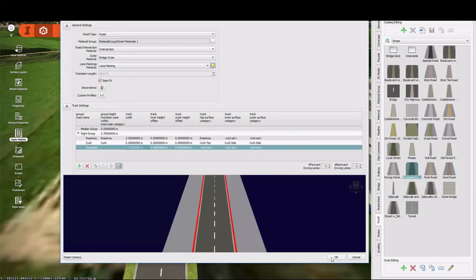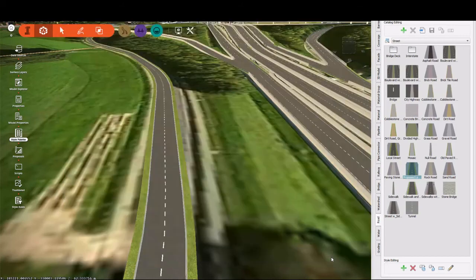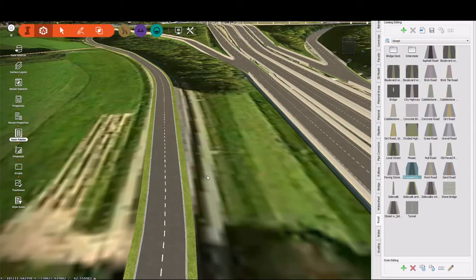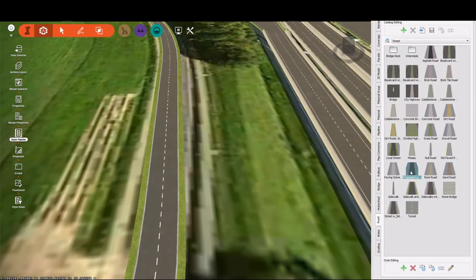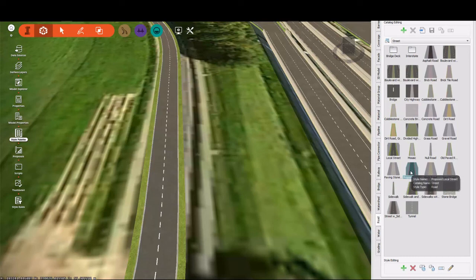Now that I have this created, I have a style that we can use for the rest of our design project. We'll apply it to the roads that we're going to create in the next lesson.